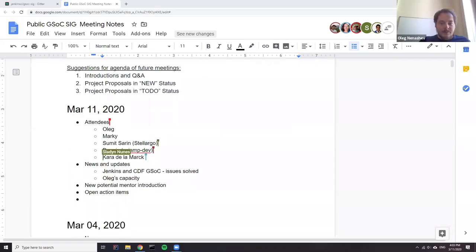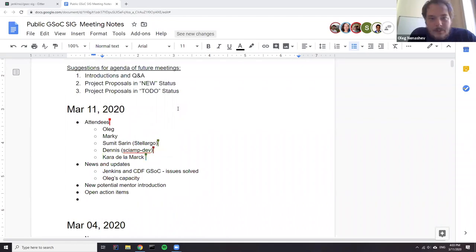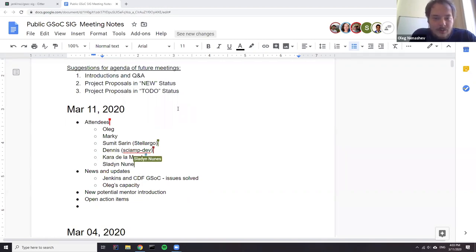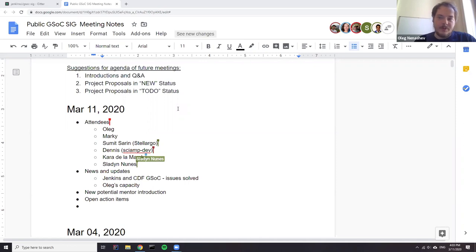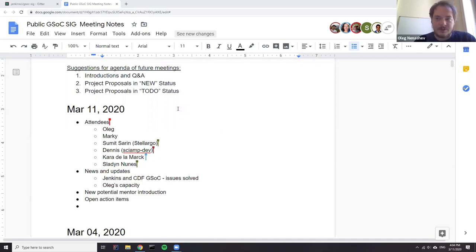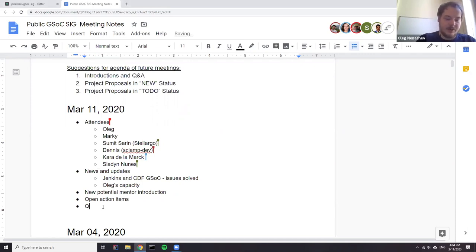Hello, we are recording Jenkins and Google Summer of Code Office Hours. Today is March 11th. So if you watch this recording, we have just one week left before the student application starts. And we use all the possible time to help students with their project proposals. So today we will run a standard agenda and after that, of course, there will be Q&A.